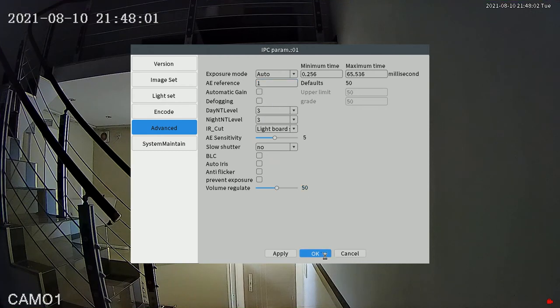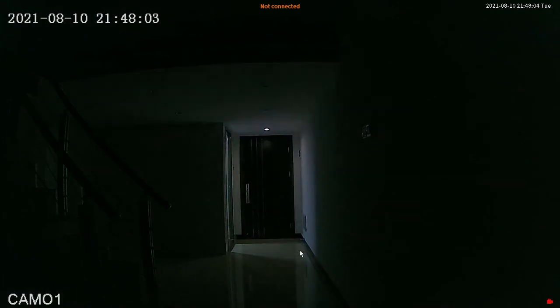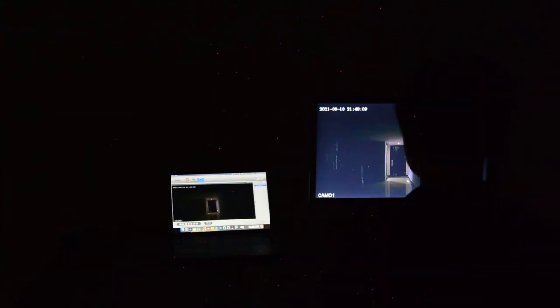Suddenly, the image just becomes really dark. But actually, this is the image the camera is really seeing now.